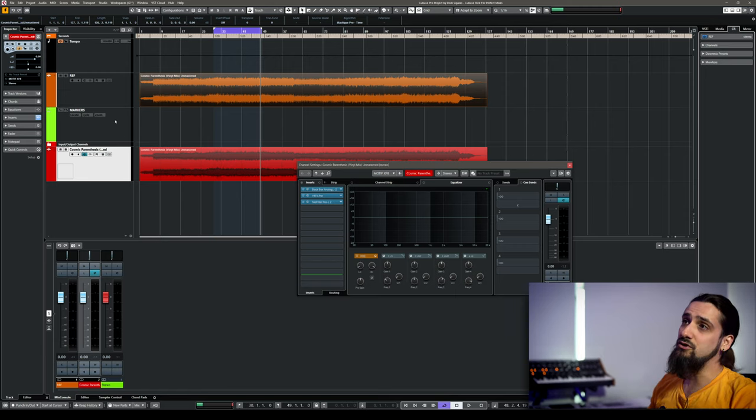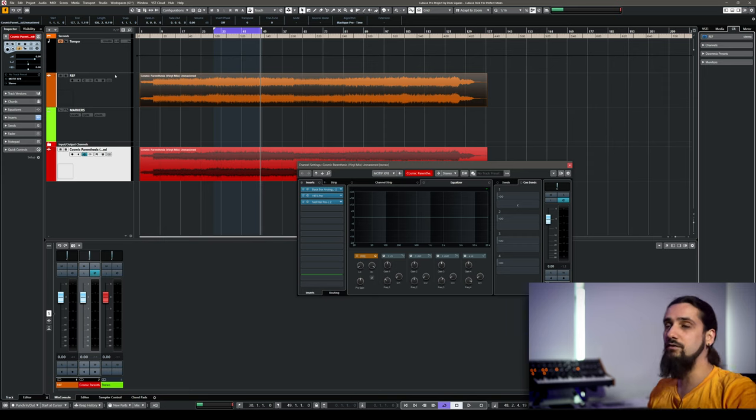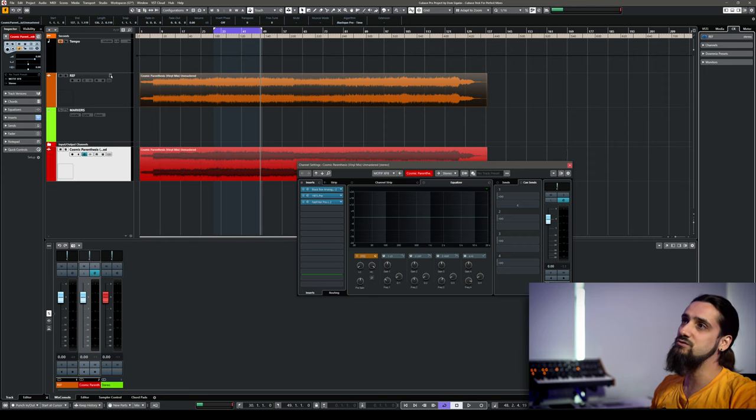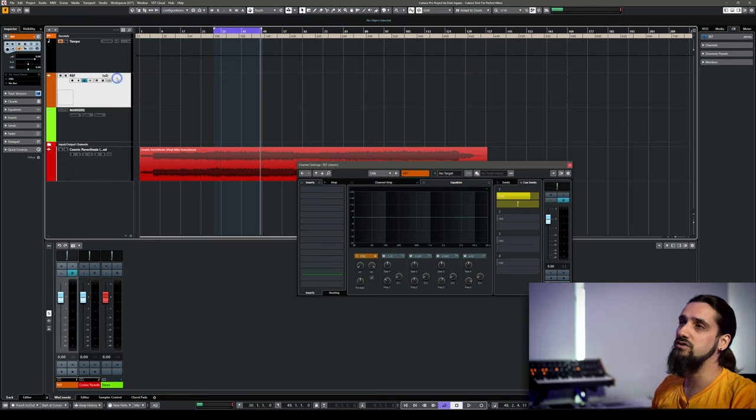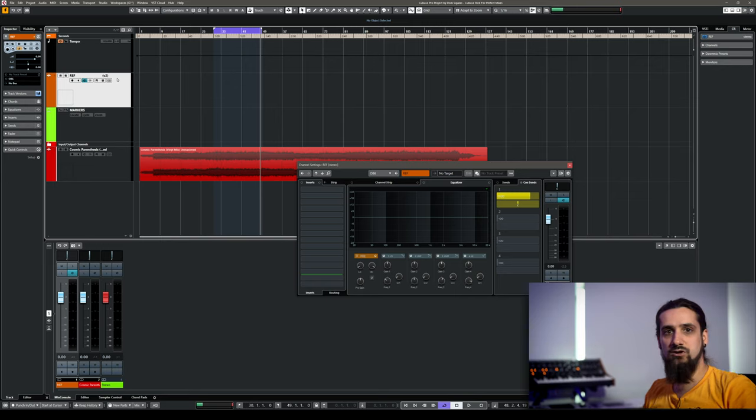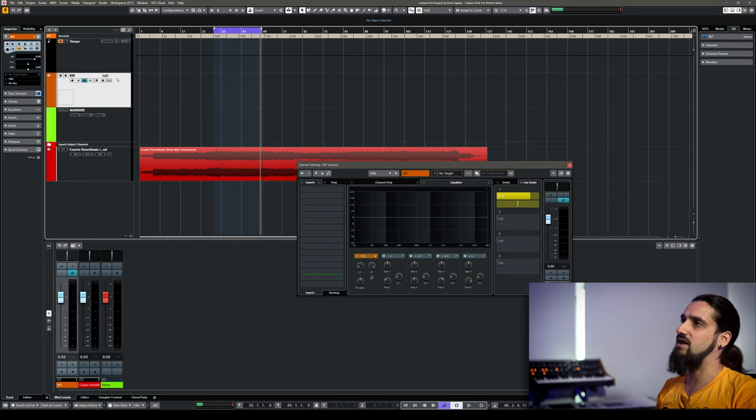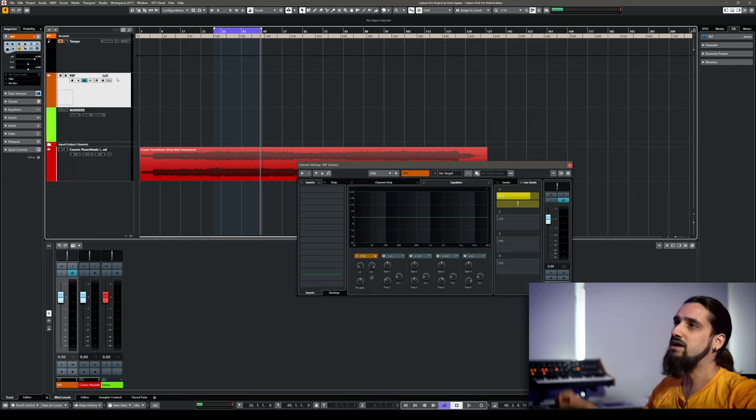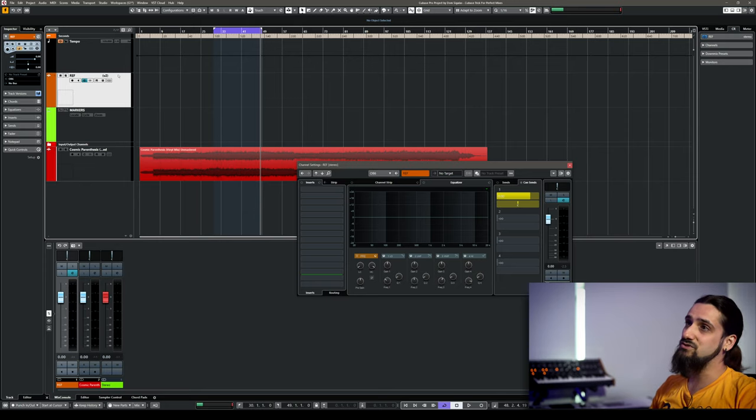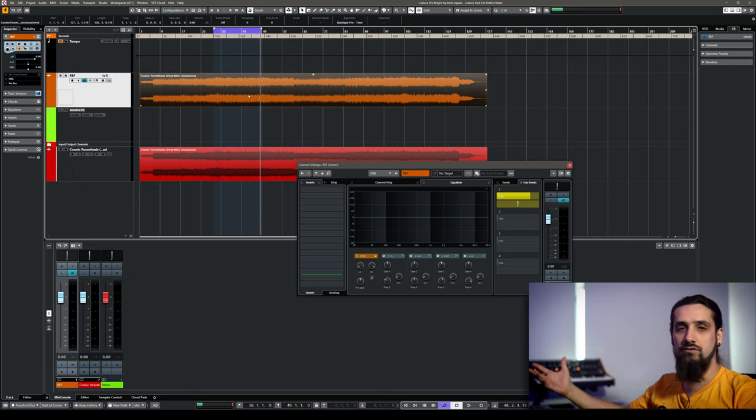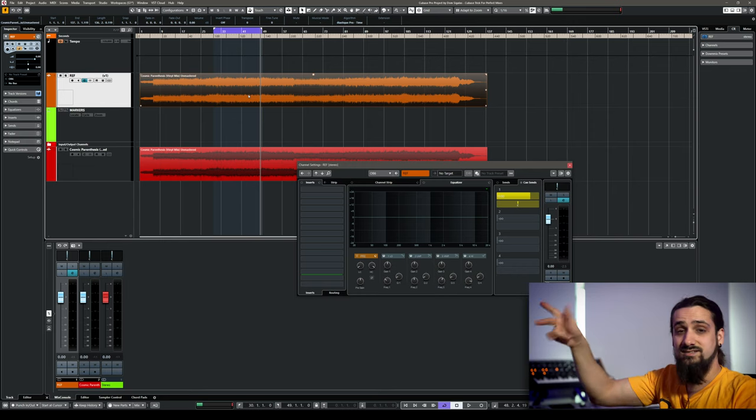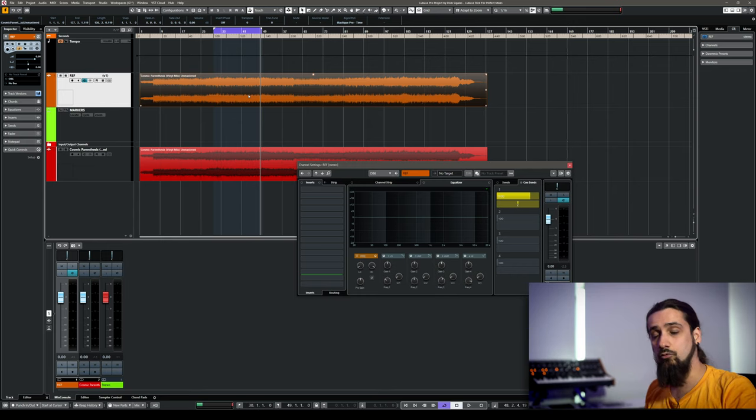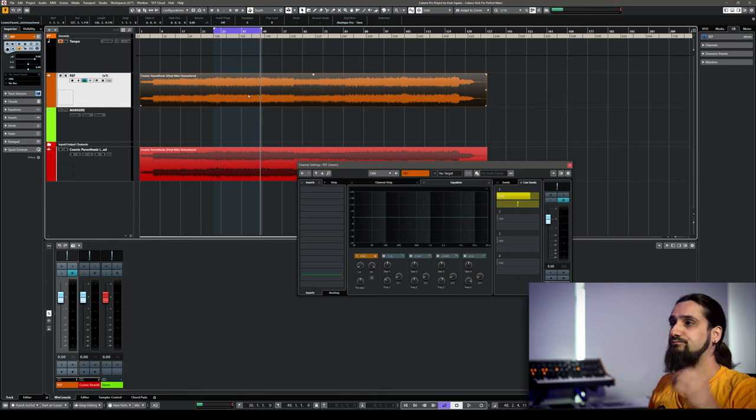And the other thing you can do is if you want to have multiple reference tracks, you can use the versions in Cubase. So I can create a new version and I can add like let's say a commercial track. Maybe in this case I would like to have like an 80s synthwave pop track to have as a reference. So I can switch between the two versions or three or four versions, it doesn't matter. And I can still go back and forth and it's very simple.